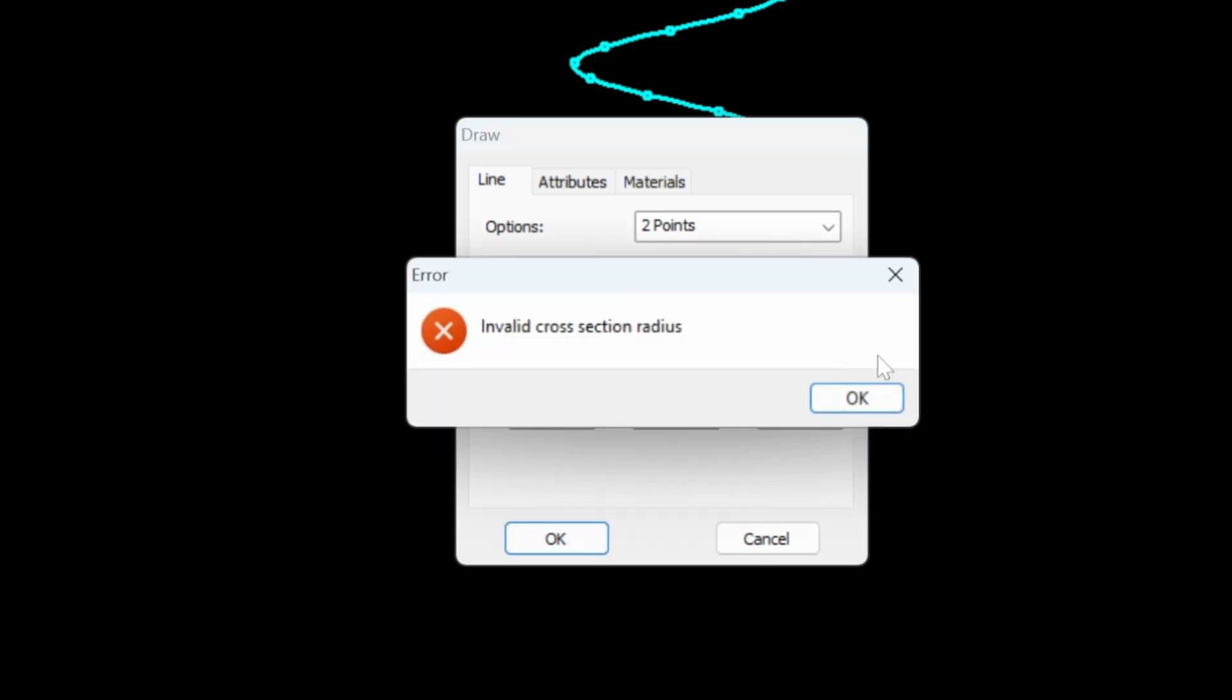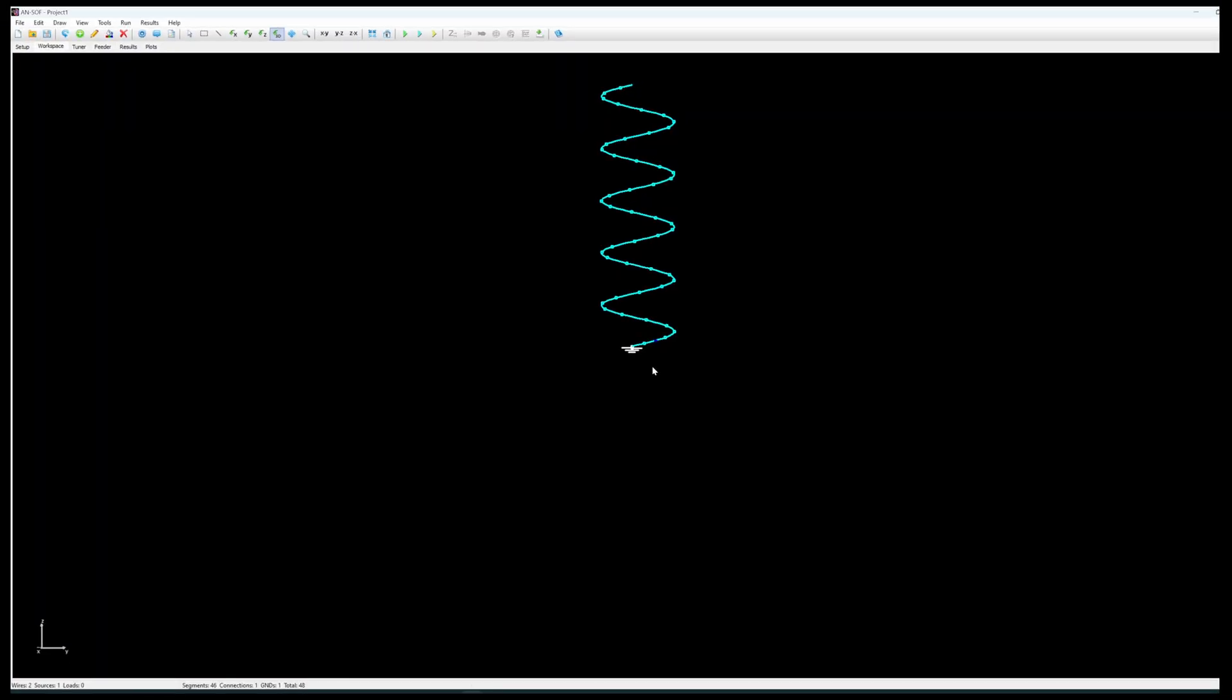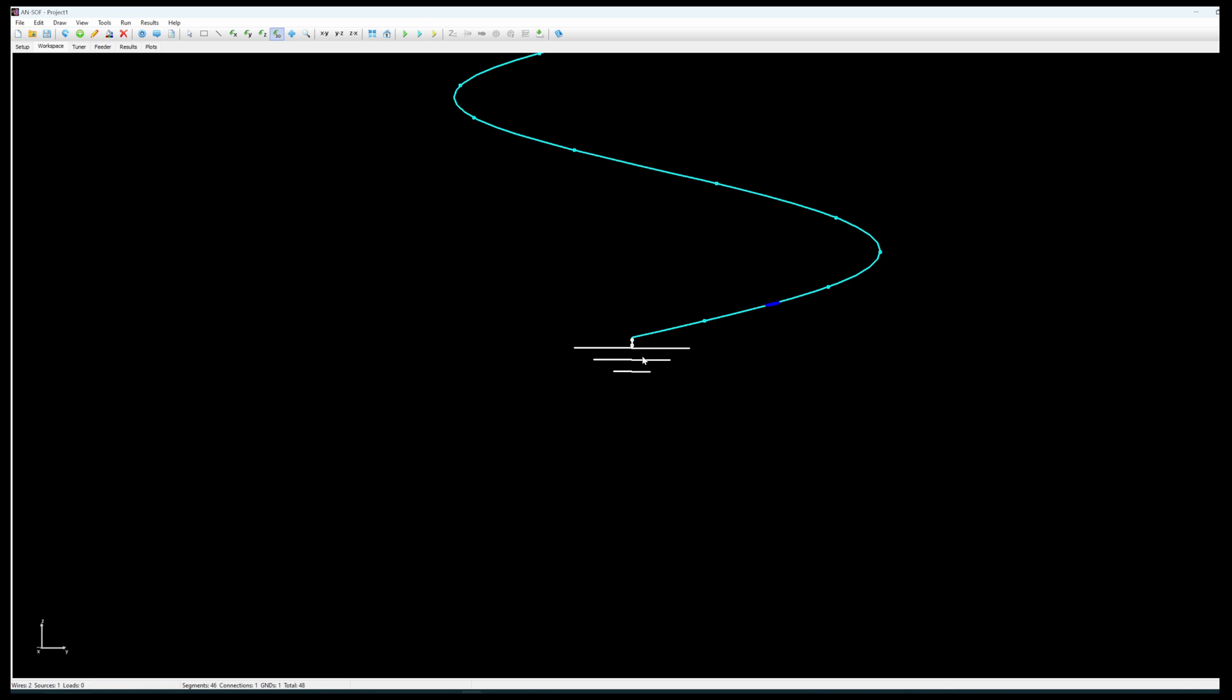I have to add the cross section radius of the copper wire which will be the same. There we go. That's what I wanted to see. So we have added a ground.